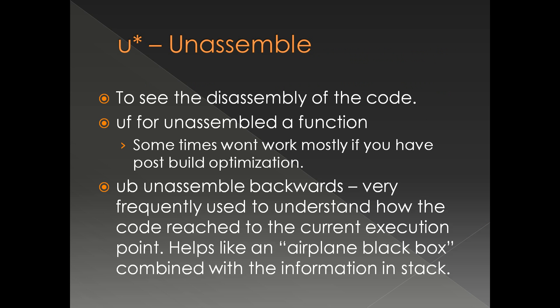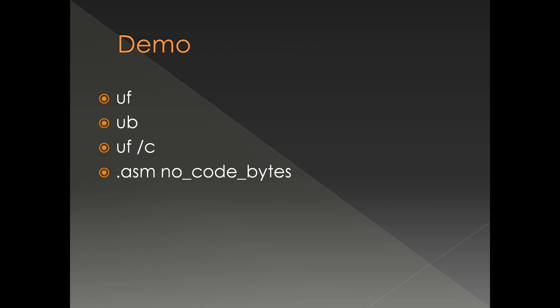Sometimes uf doesn't work correctly, especially if you have post-build optimization, which is a special kind of optimization where the binary is rearranged after the build based on runtime memory profiling. ub is very useful - unassemble backwards. It's frequently used to understand how the code path reached the current execution point. We're going to see uf, ub, uf slash c, and a setting called .asm knockout bytes.